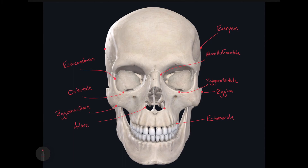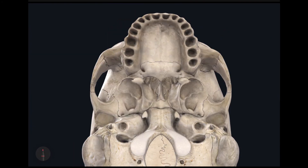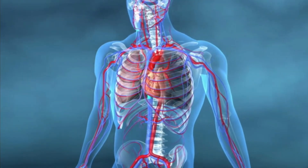Those are all the craniometric points. I'm going to switch slides to show you where the endomolare is, since I showed you the ectomolare. In this image I removed all the teeth, but regardless, this is where the second molar tooth would be on the superior dental arch, and so this is going to be the endomolare. There's a total of 46 craniometric points learned between the two videos. Hopefully these have been helpful — keep on studying hard. Take care.